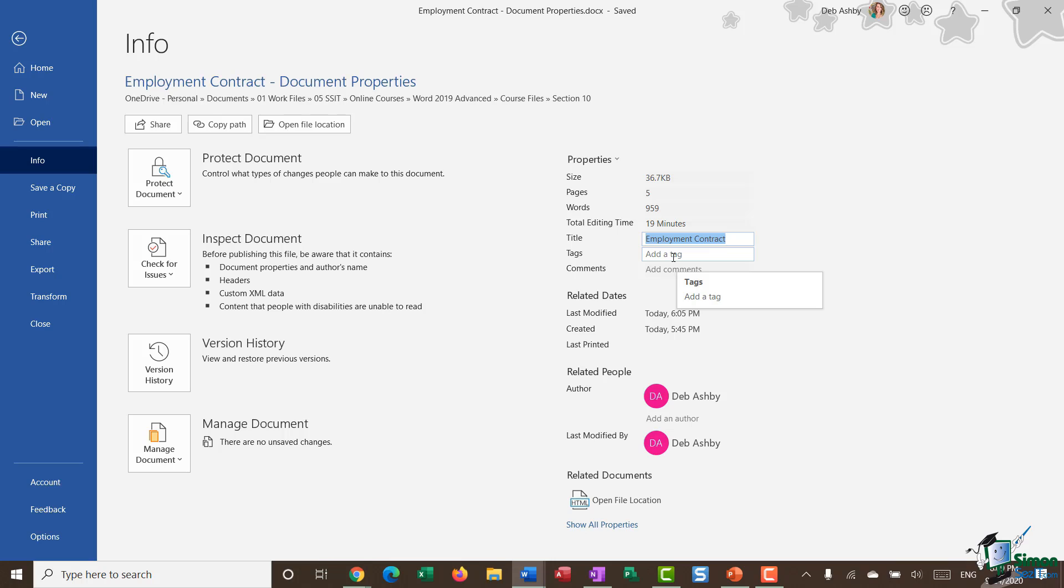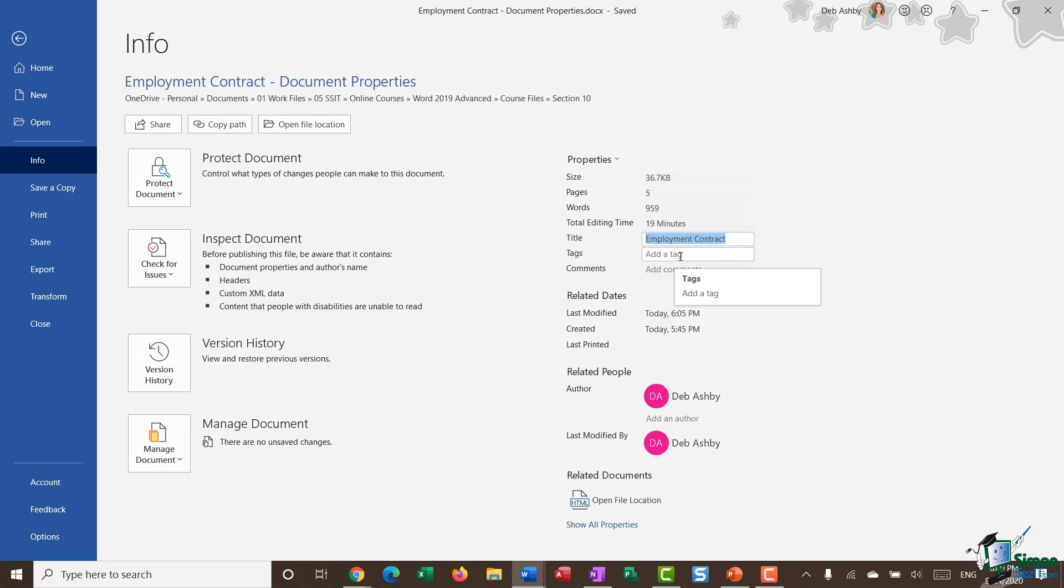The reason why you might want to do this is to aid you when it comes to searching. If I was searching for this particular document in File Explorer and maybe I couldn't remember the name of the document, if I've added easy-to-remember tags, I could utilize those to search.